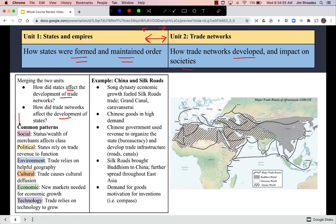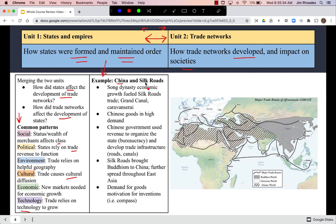We can use course themes to break down those ideas: the wealth or status of merchants and class structures, how states relied on trade revenue to function, geography's impact on trade, how trade caused cultural diffusion like the spread of religion, how trade networks expanded due to new markets and technology. China and the Silk Roads illustrate many of these ideas.